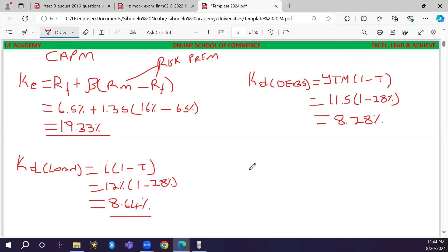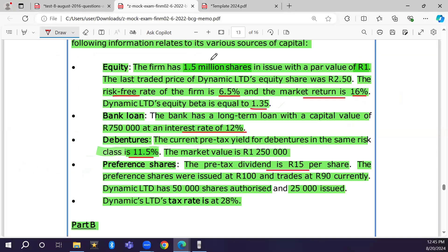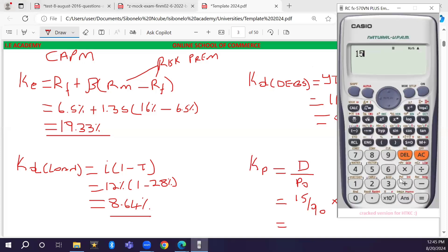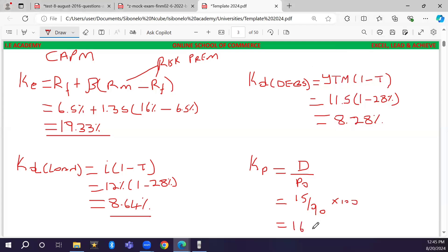The last cost to calculate is Kp, the cost of preference shares. The formula is: Kp = Preference Dividend / Current Share Price (less any flotation costs). The dividend is R15 and the current share price is R90. So: Kp = (15 / 90) × 100 = 16.67 percent.